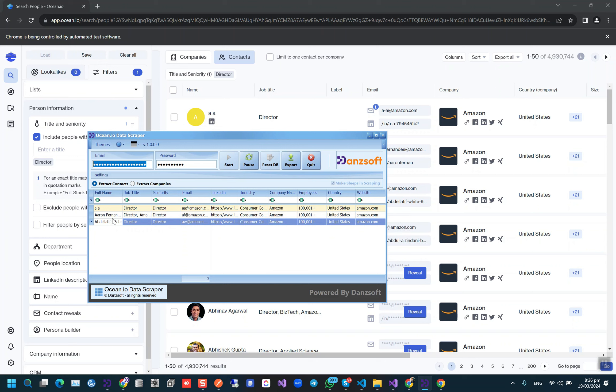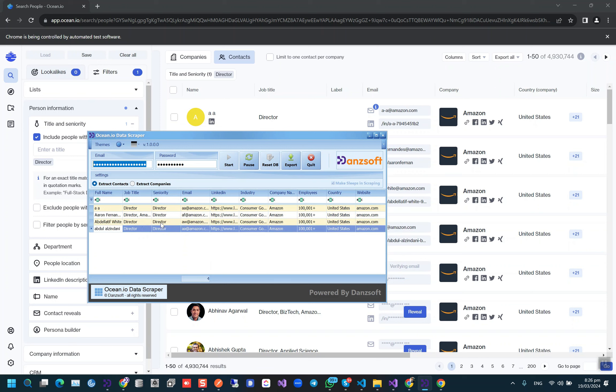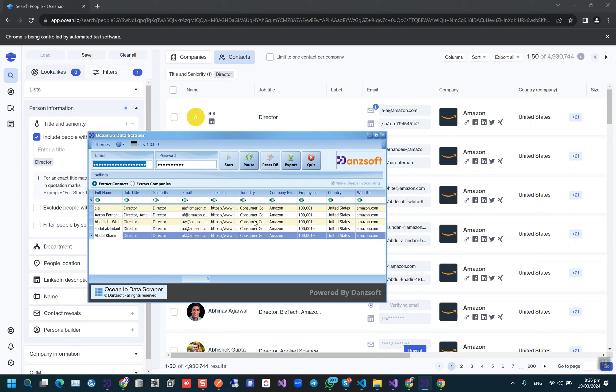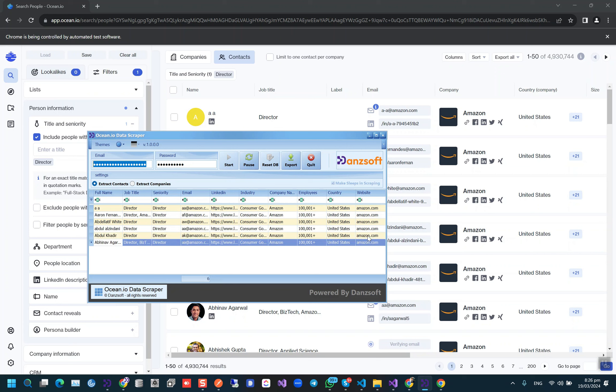Here we will have full name, the person's job title, their seniority, their email, their LinkedIn profile link, and this is their company info: company name, industry, employees, country, and their website.